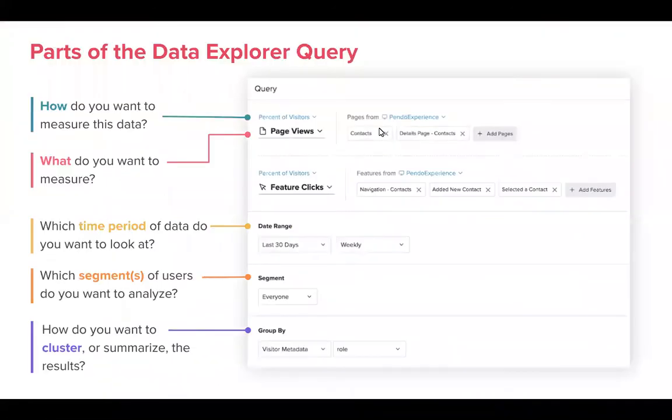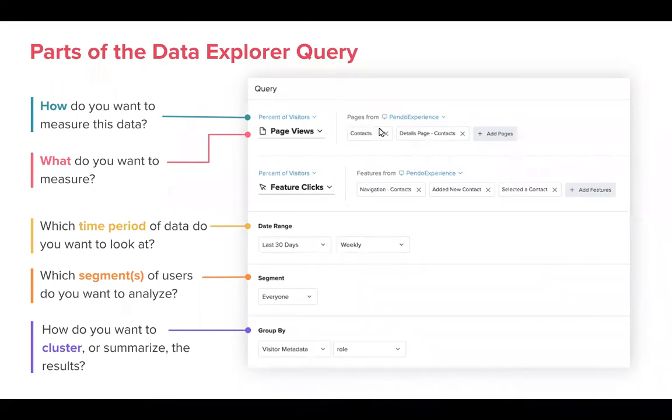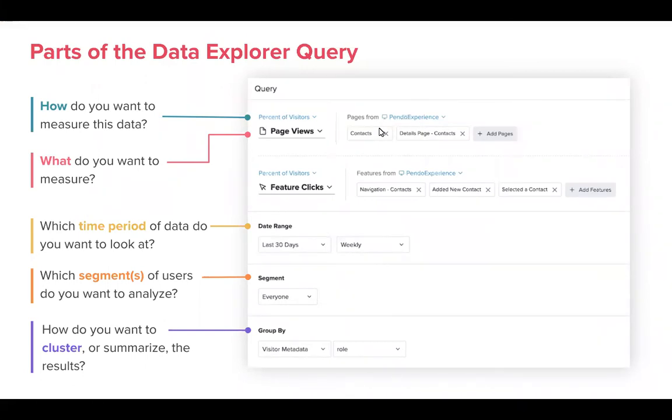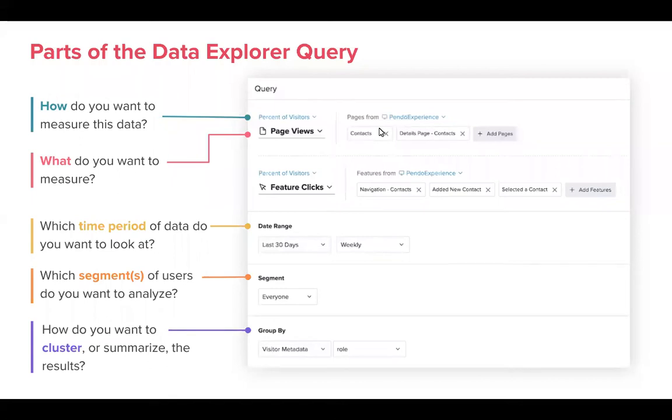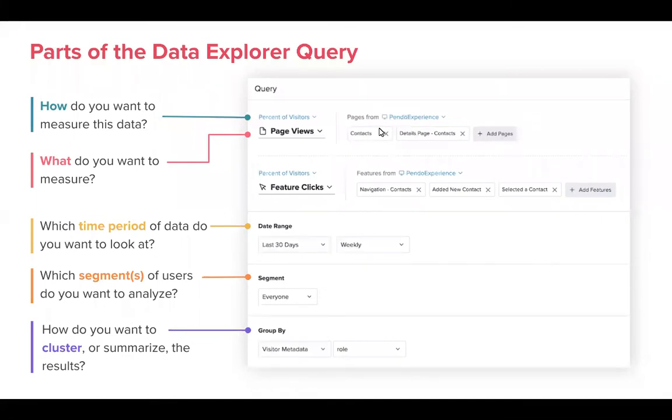So this is the basic framework and you all will see a little bit more of this once I actually pull up the live demo. But this is the basic framework of a Data Explorer query. You have at the top how do you want to measure this data? As you can see in this slide it's percent of visitors but again it's percent of accounts, total accounts, total visitors, total clicks if we're talking about or total views if we're talking about page views and then also the new added average and median. What do you want to measure? We have page views, feature clicks, guide views, track events. Those are all the things you can do directly from the single pane of glass with Data Explorer. Next you can specify the time period to say what kind of time range you want to look at and then how do you want to aggregate those?